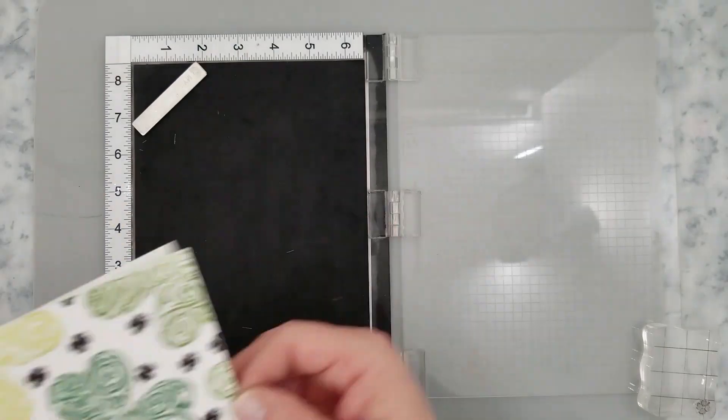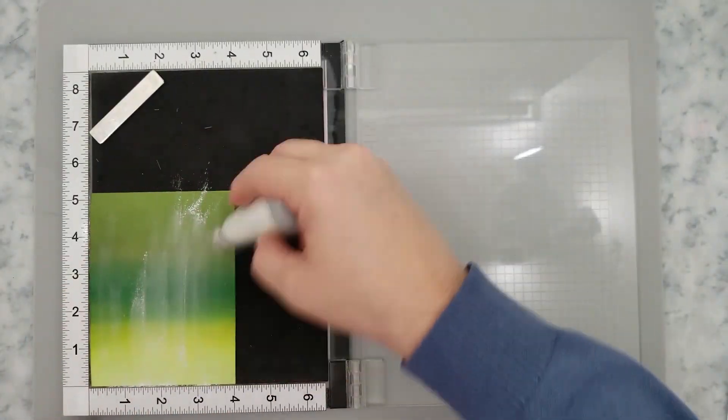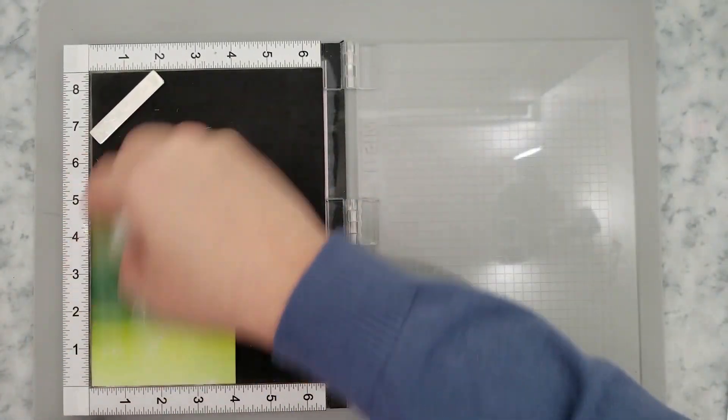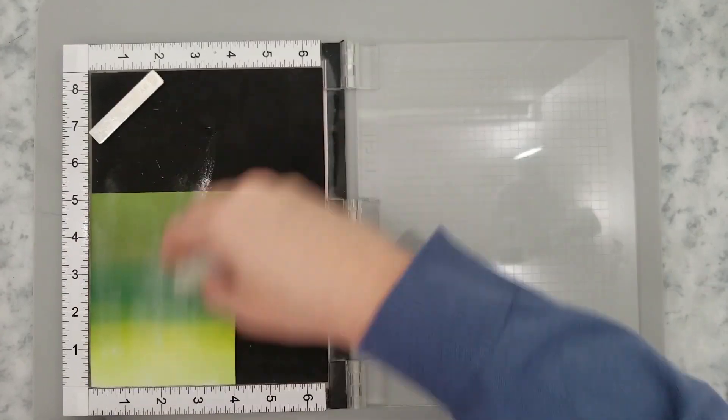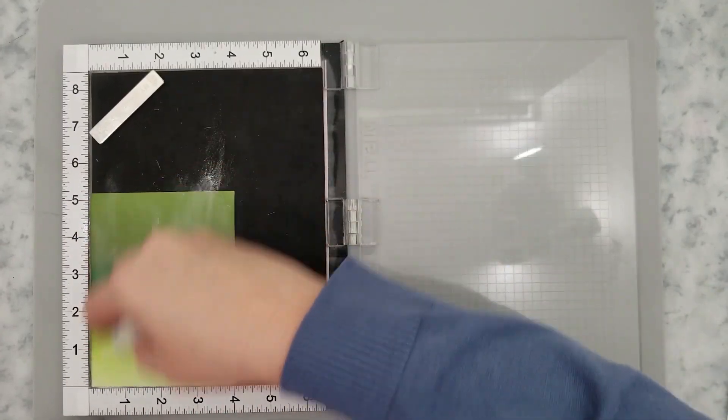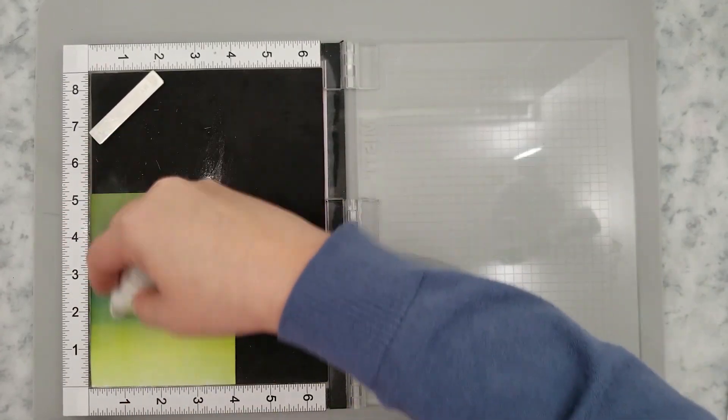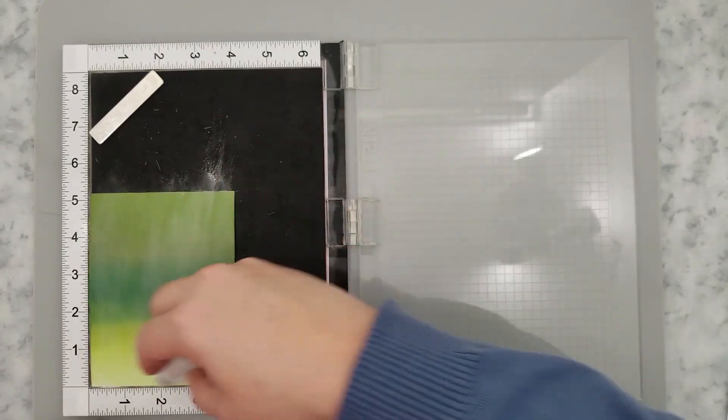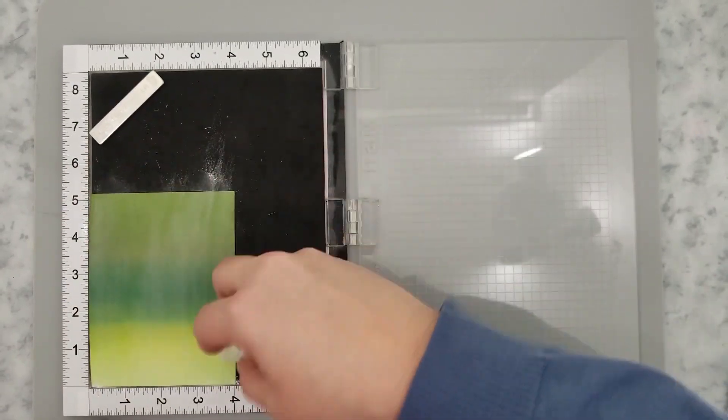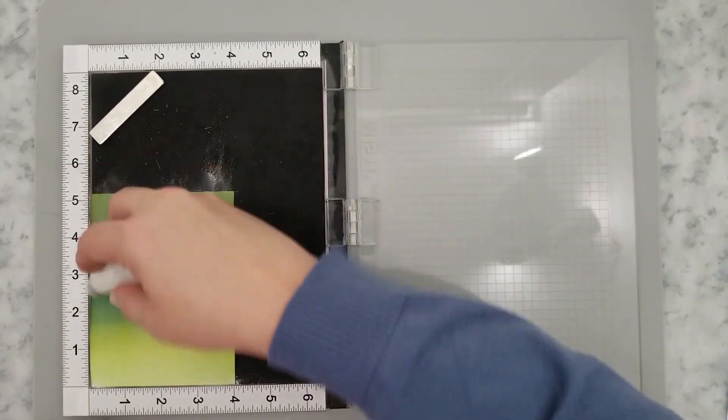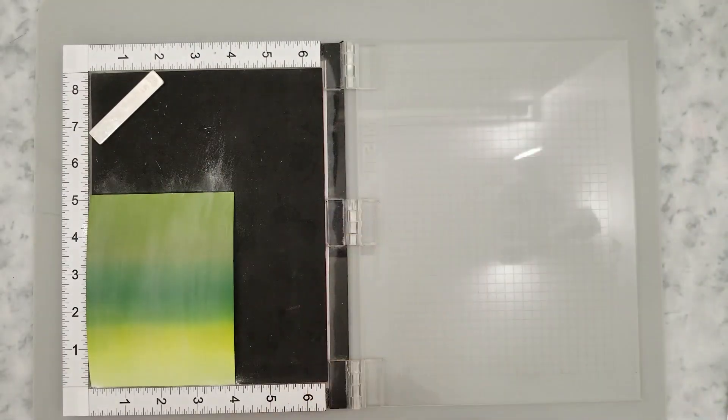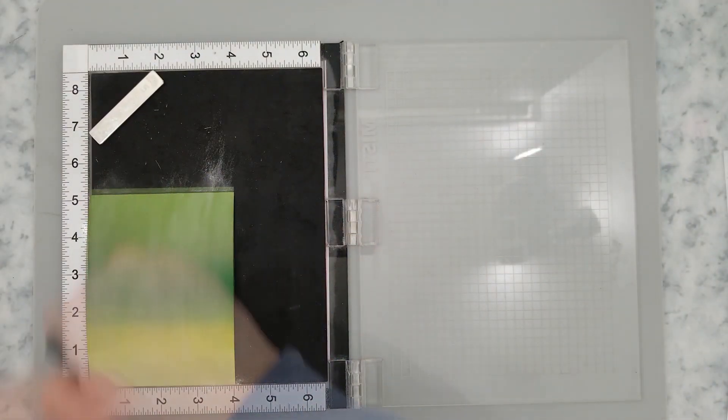Now I'm going to be stamping using the VersaFine Claire Nocturne ink. The reason I'm using this ink instead of VersaMark ink is because I'm using the New Year's Eve embossing powder. And whenever possible, I like to stamp with the same ink color as my embossing powder. So if I miss anything, it won't be as noticeable.